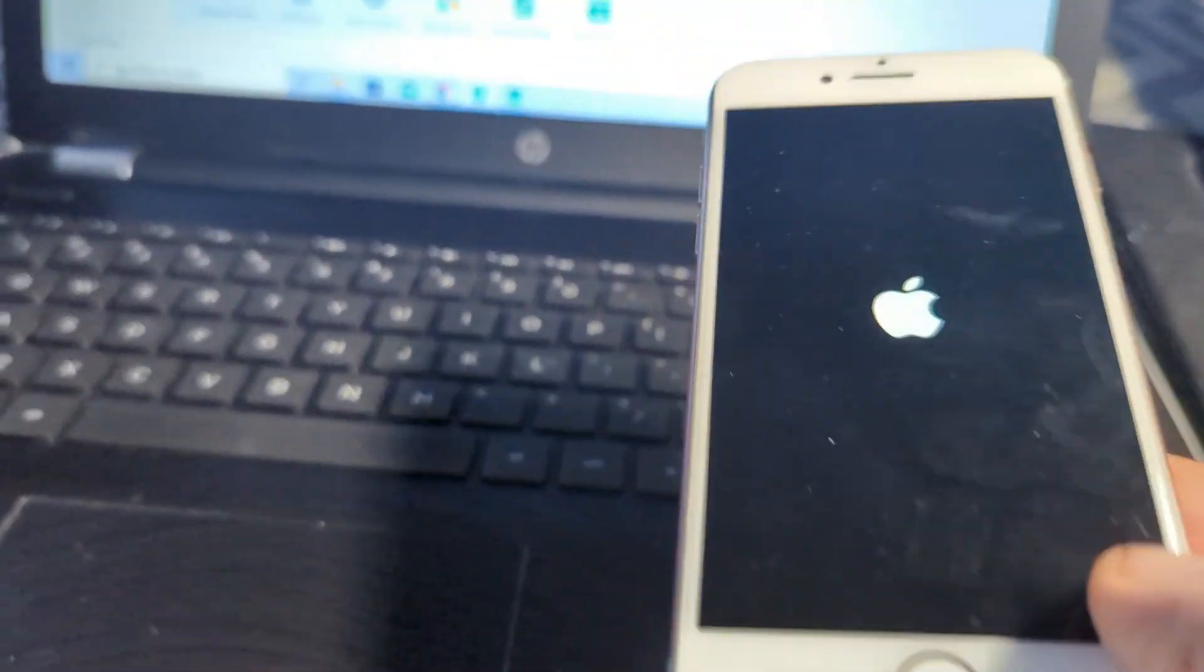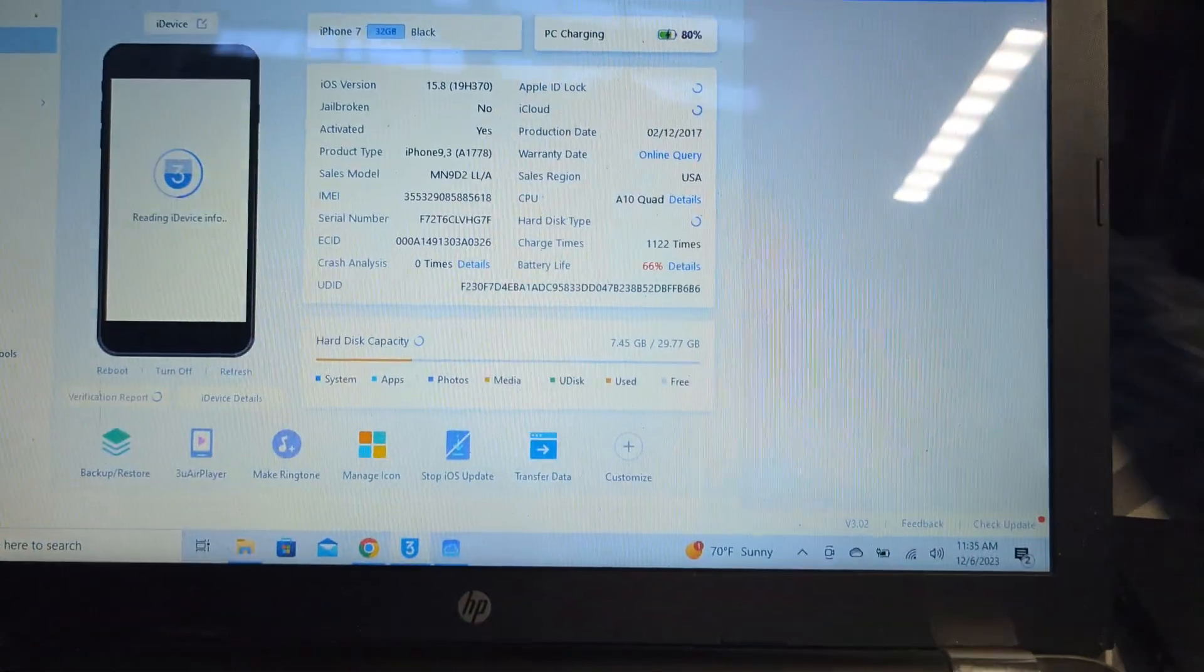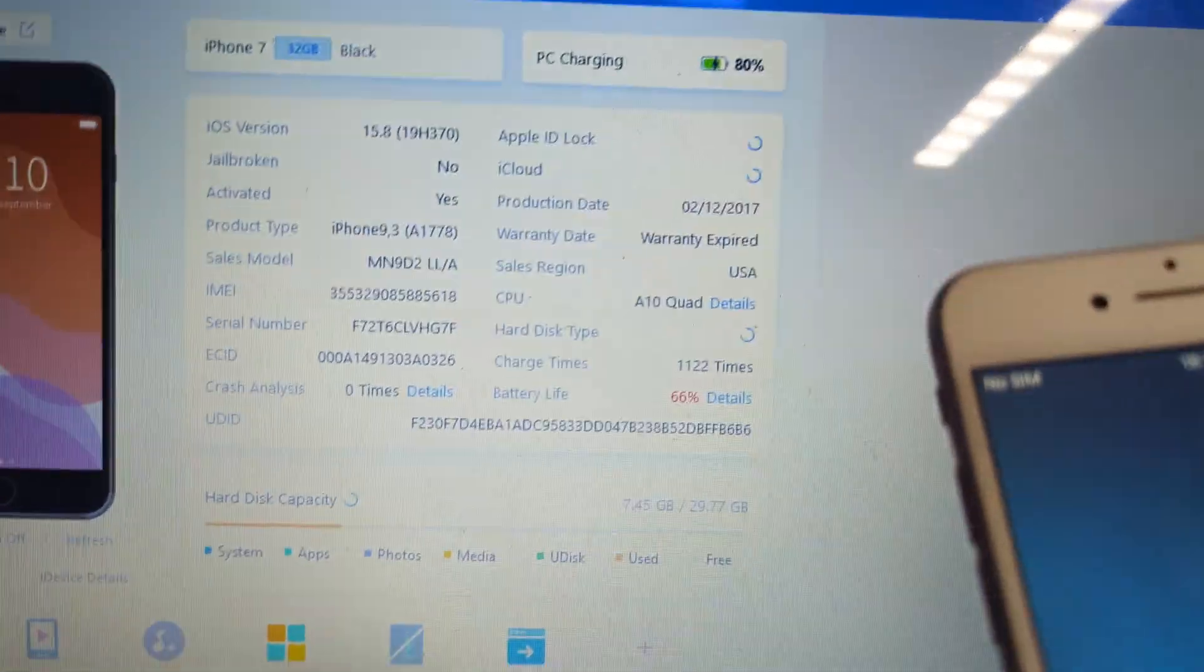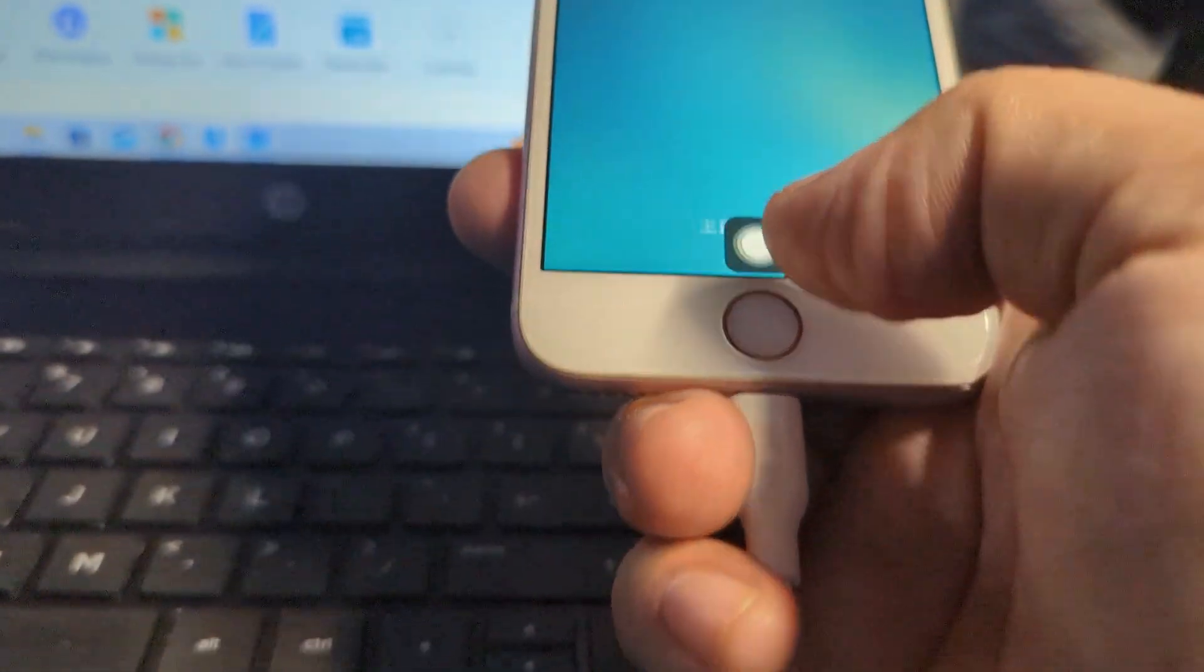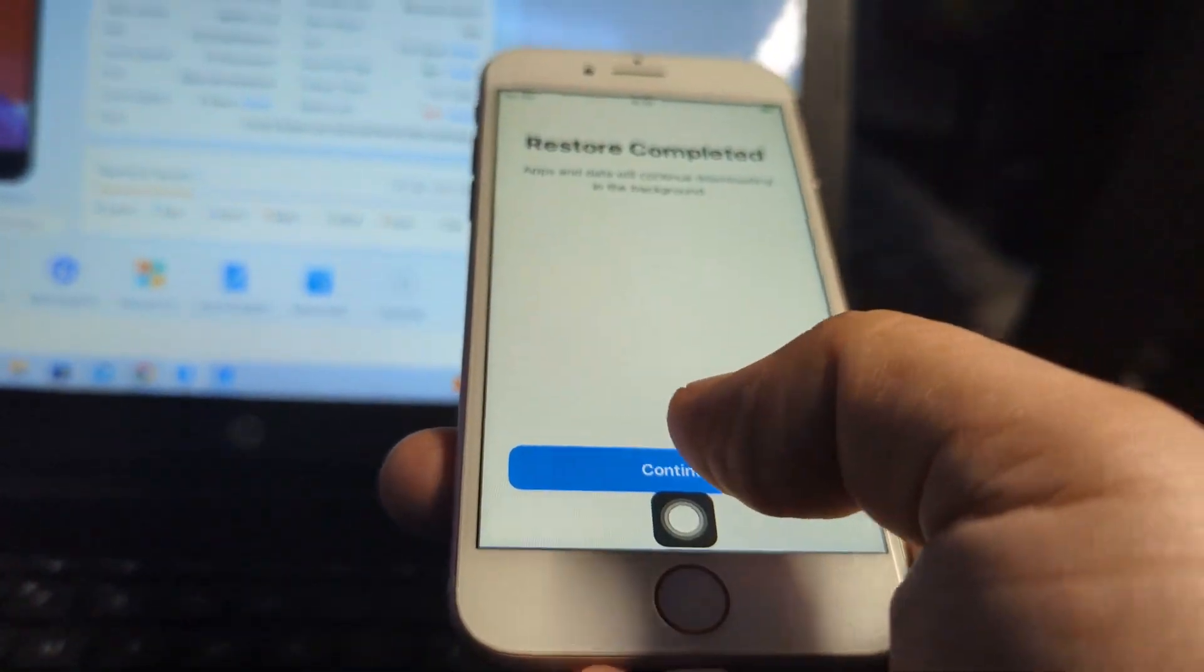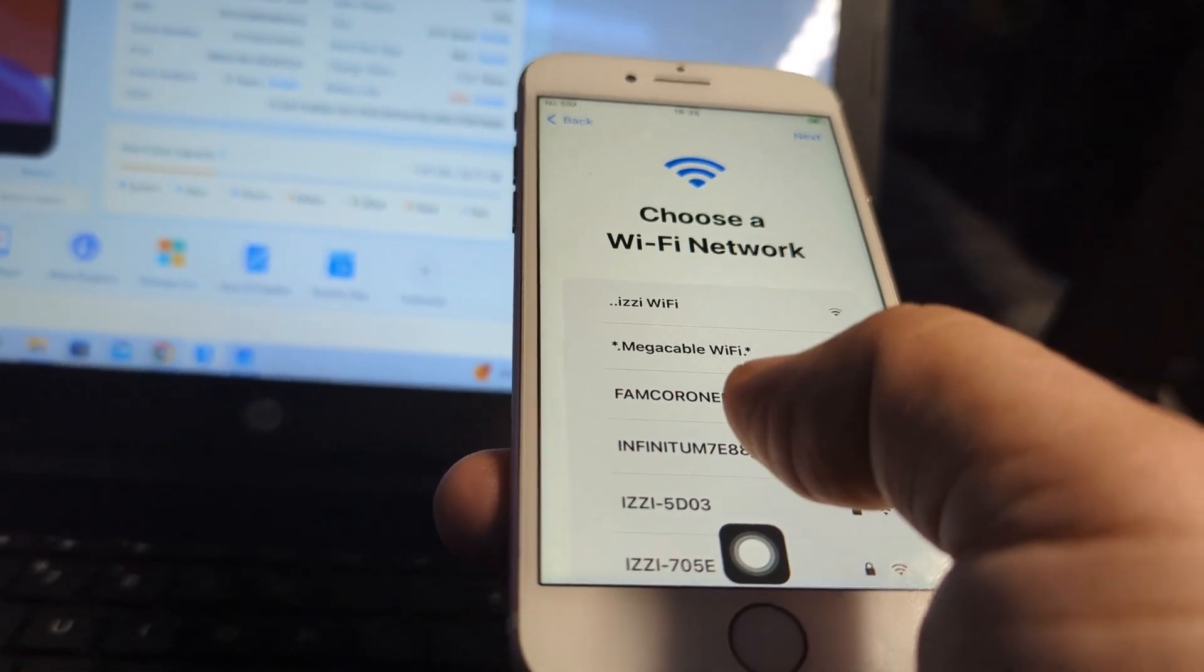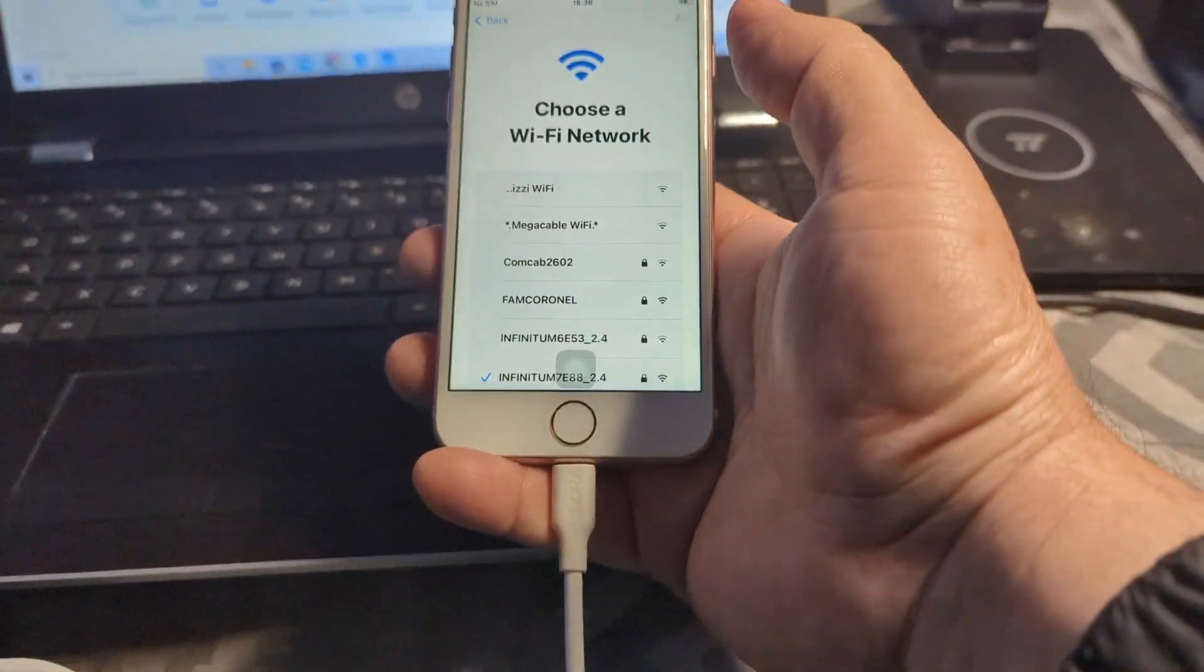Just about there. 3uTools is a very nice tool to work with this. Restore complete. I'm going to connect it to my network, let's continue.